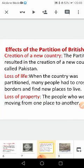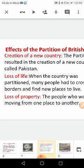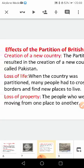Loss of life — when the people had to cross the border and find new places to live, many of them lost their lives. Loss of property — people who were moving from one place to another were forced to leave their homes and property. These were the effects of the partition of British India.